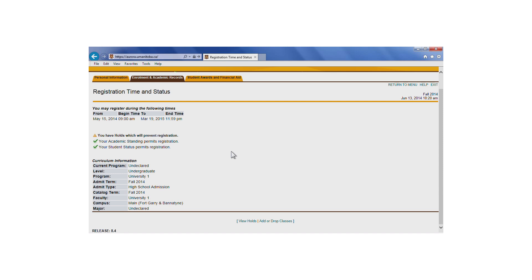In this example, the student has a hold on their account. They must determine the reason for the hold and take care of that specific obligation. Students who are on hold won't be able to access many administrative and academic services, including access to transcripts and library services.